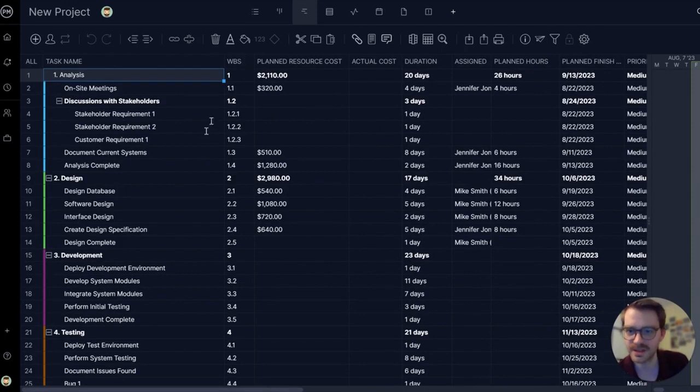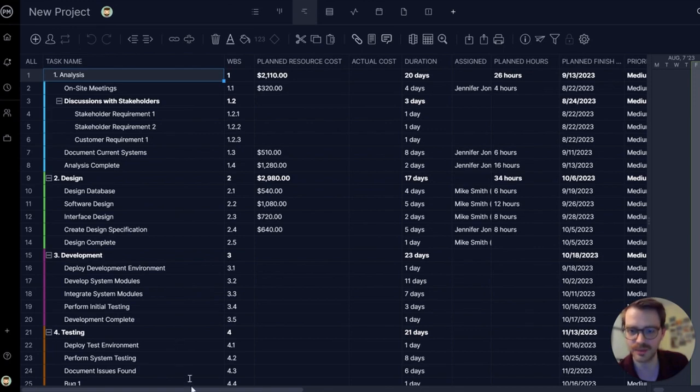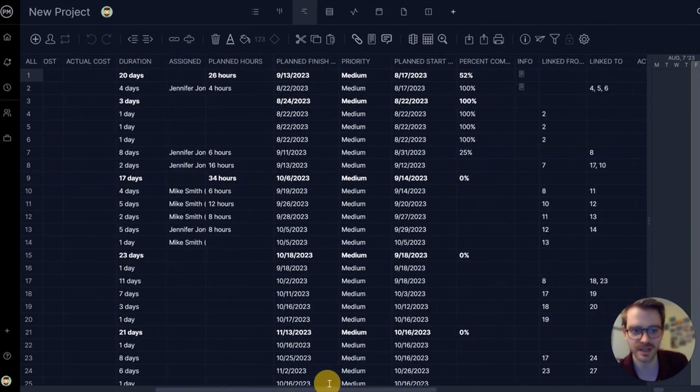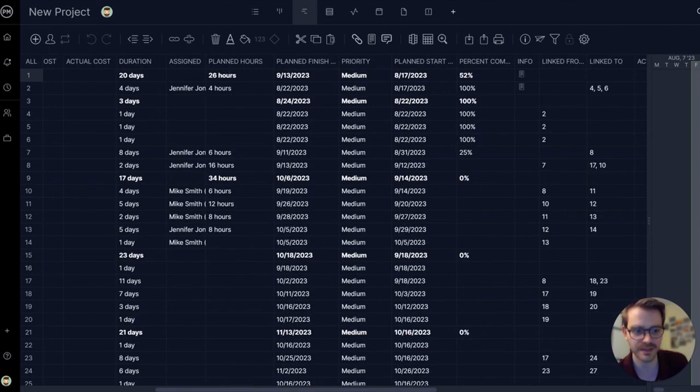I'm just going to click use this template and then it'll load up. There you can see all the sample tasks I was talking about: design, development, their phases, subtasks, the work breakdown structure, planned resource costs, all sorts of helpful data.